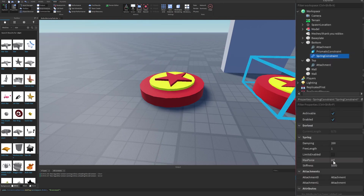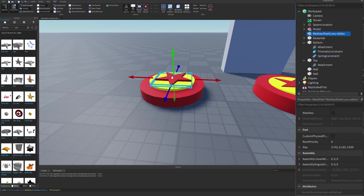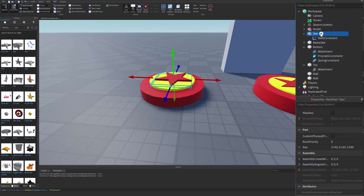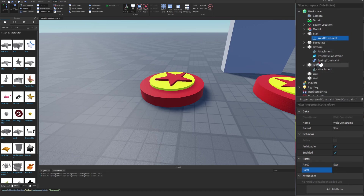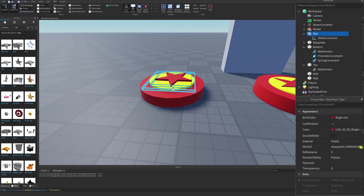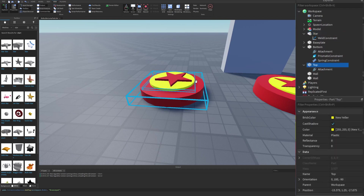Go back to the spring constraint and change the Free Length to 0.1. Next, click on the star mesh. Rename it to 'star' and insert a weld, then click on the weld and set Part0 to the star and Part1 to the top. This will keep the star connected to the top for when the top is actually moving up and down as the spring moves.